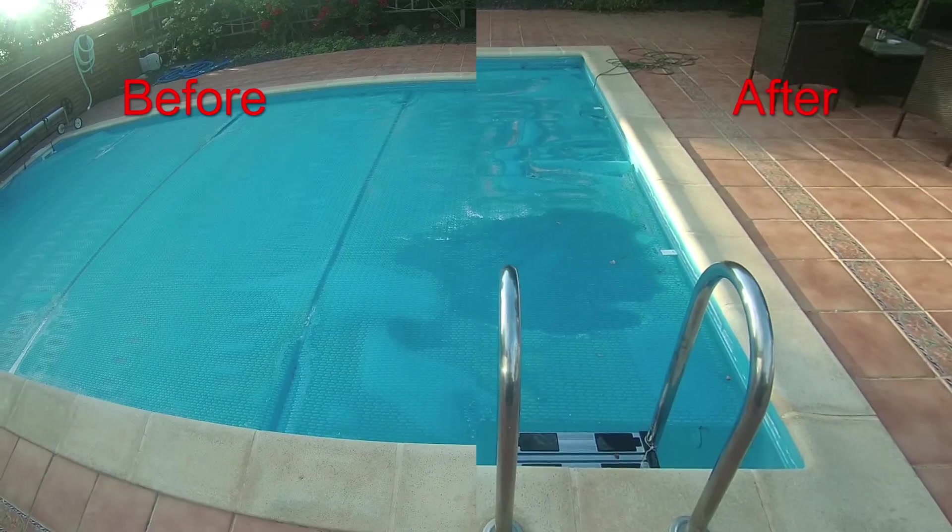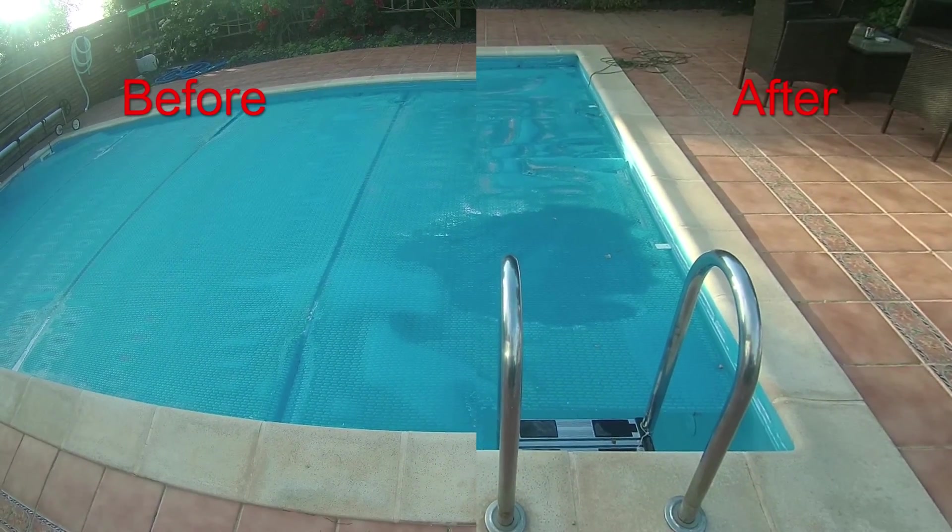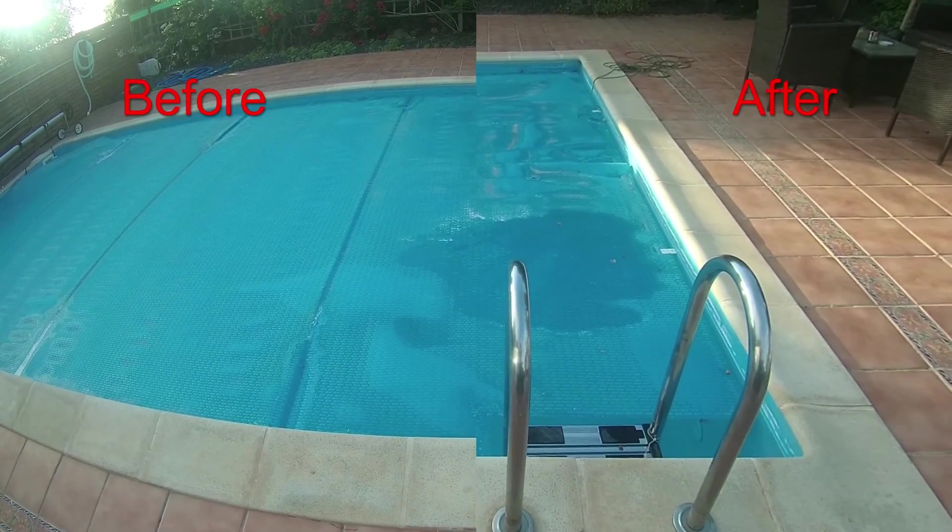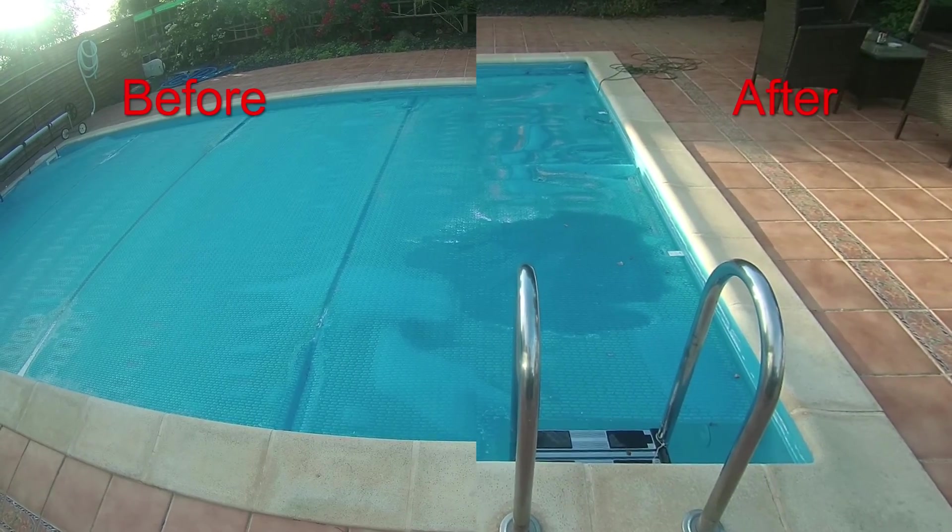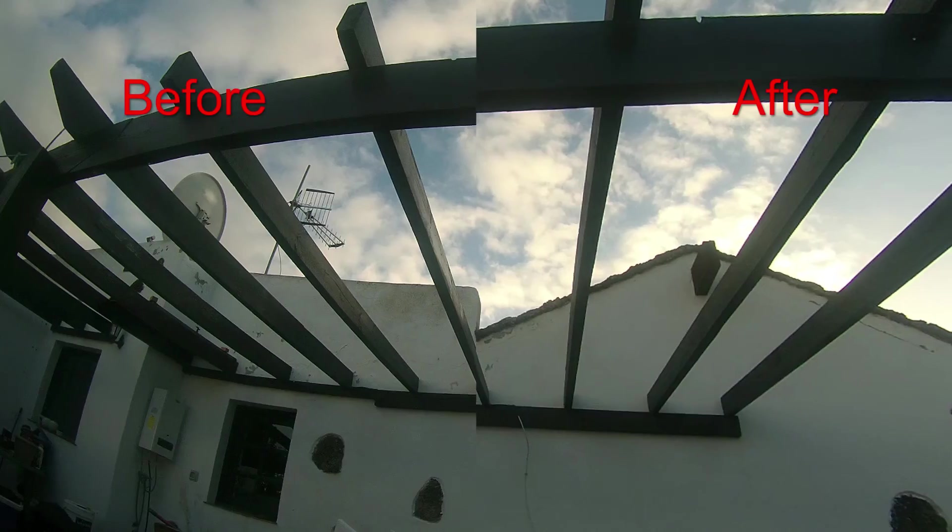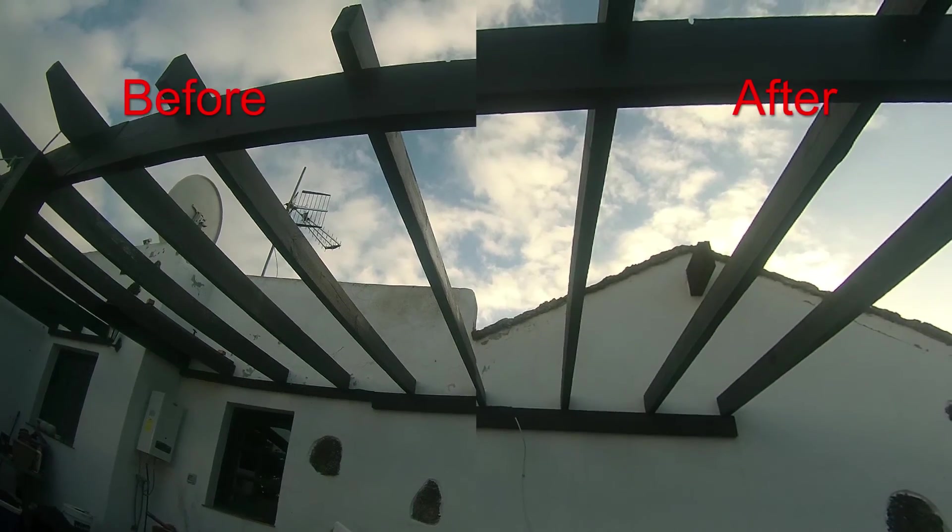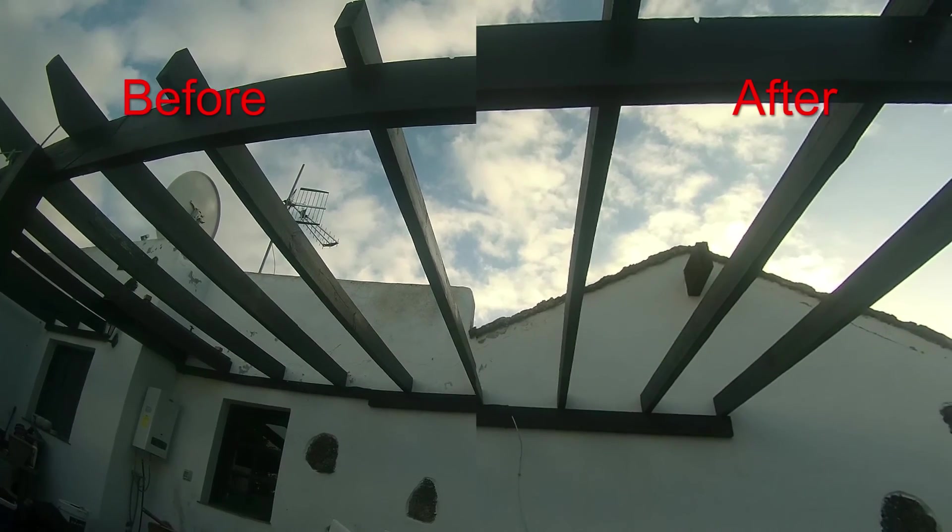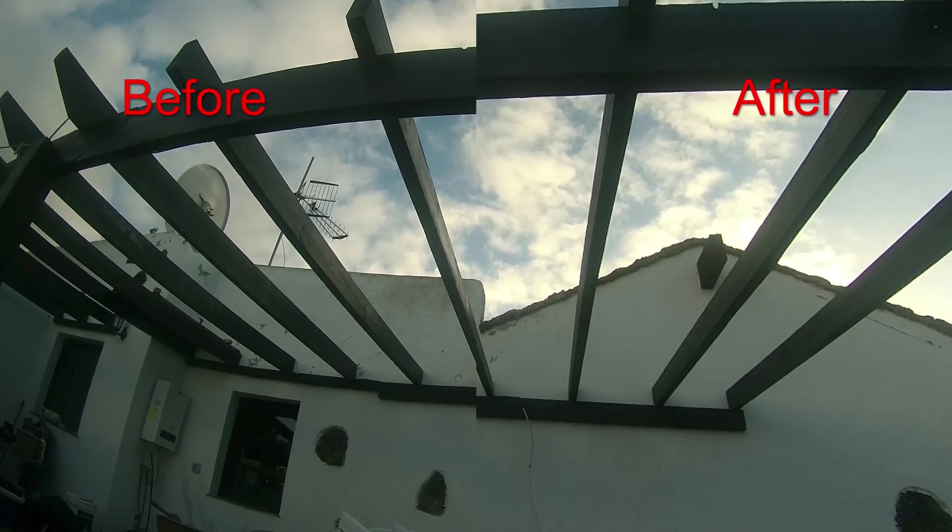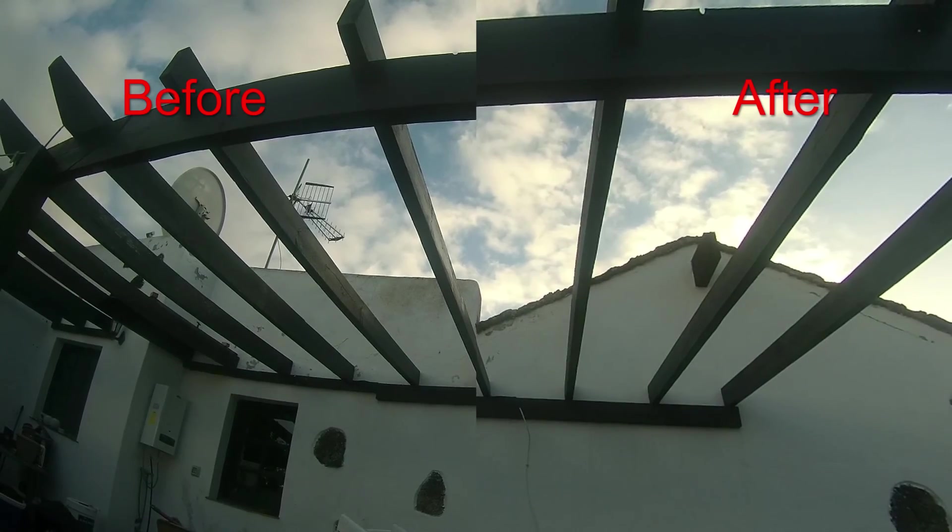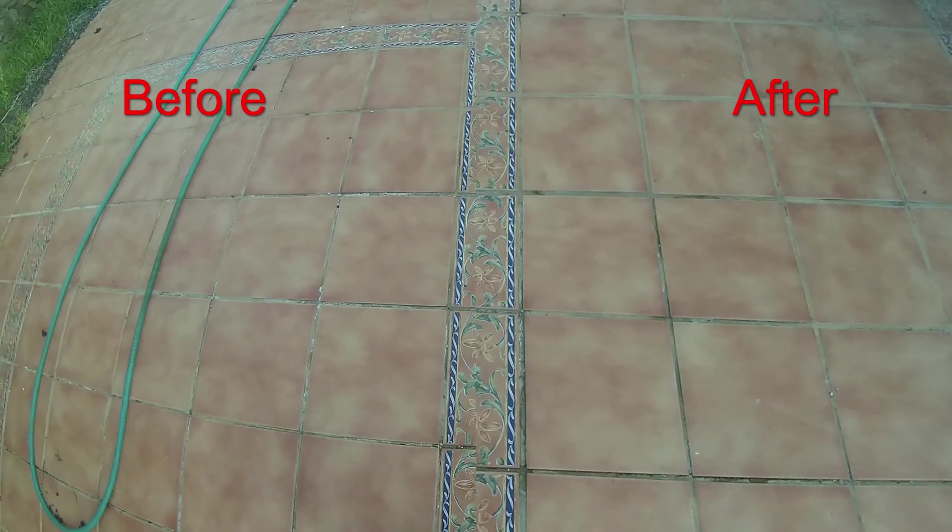I think you'll agree it looks better when you've got the straight lines rather than the curved lines. But, as I said, you can tell that you lose some of the image around the periphery. But there isn't much you can do about that.